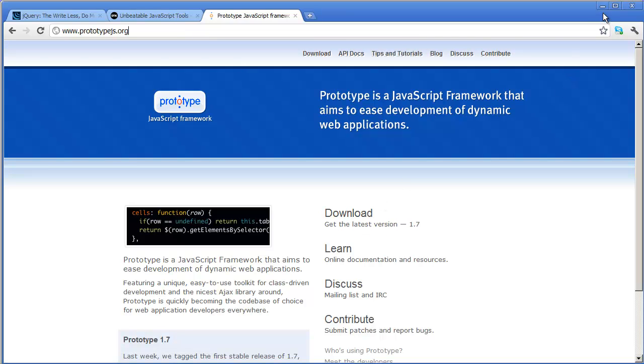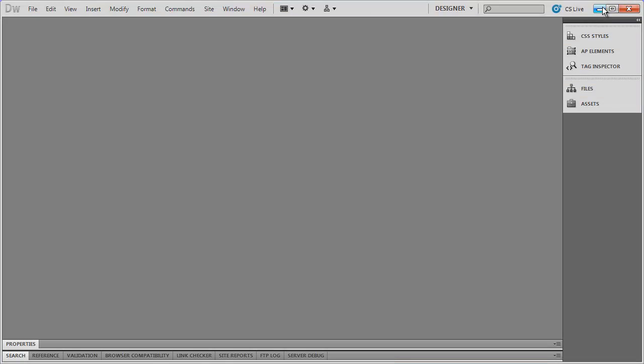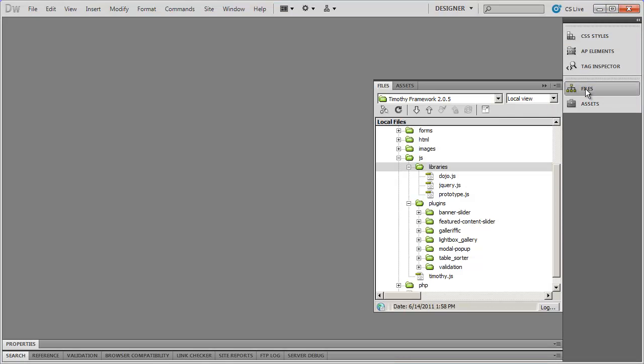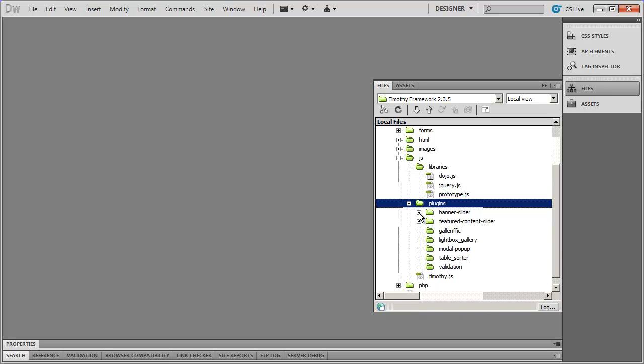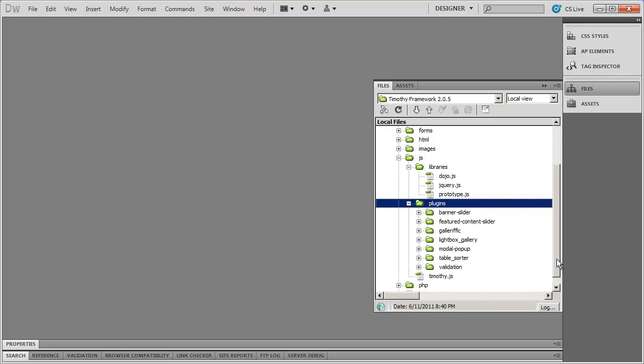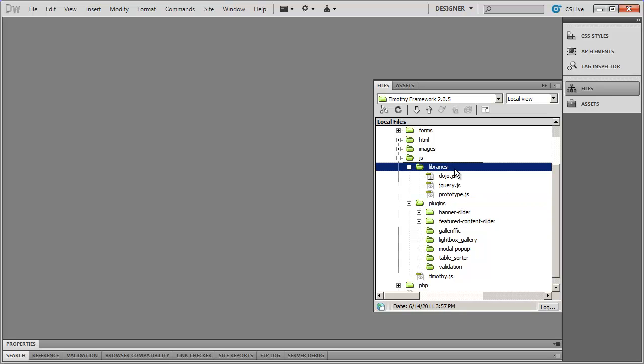So that's just a brief note about the libraries and a change that I made in the framework since I've recorded the video. So again, these plugins, these libraries will no longer be included in the plugin folder here. Just to save space, they're going to be located in the libraries folder.